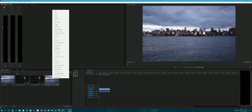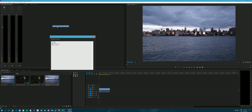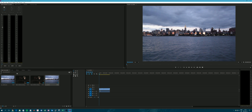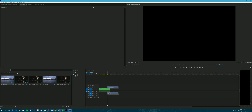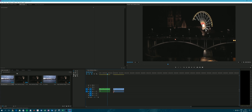Now I drag in the new higher-resolution video, and as you can see it is over 1080p. Opening the sequence with the 1080p footage, you can see it is color-coded green.